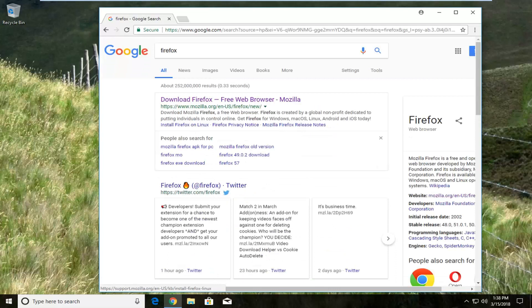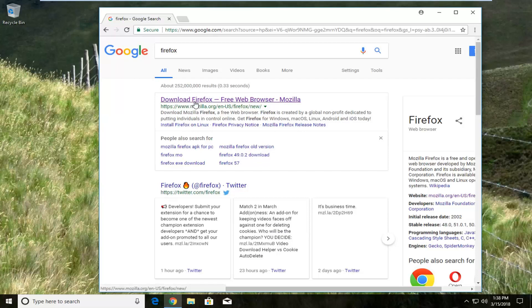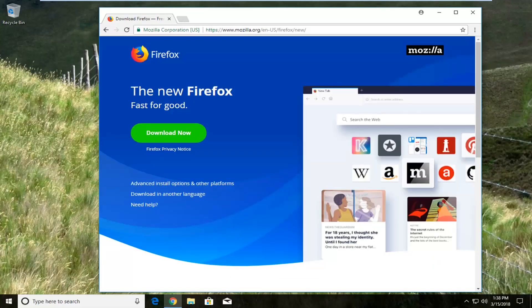One of the best matches should be from a Mozilla.org domain and the link right above should say 'Download Firefox' or something that closely resembles that. Just left click on it.